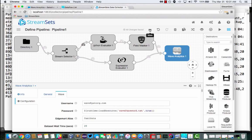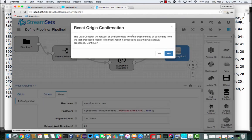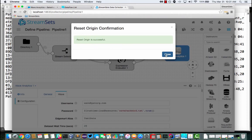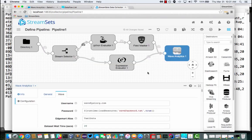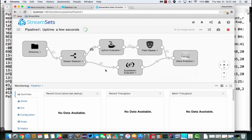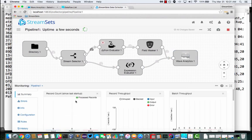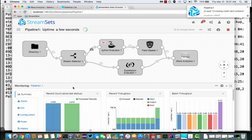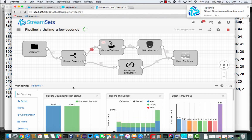Just make sure that I'm starting in a known state. I'm going to reset the origin. So I'm going to process whatever CSV files are in that directory. Click Go. And what I should see is records flowing through the pipeline. So here we see it's processed a couple of thousand records.